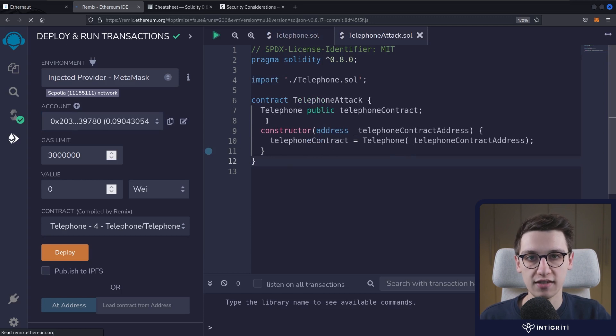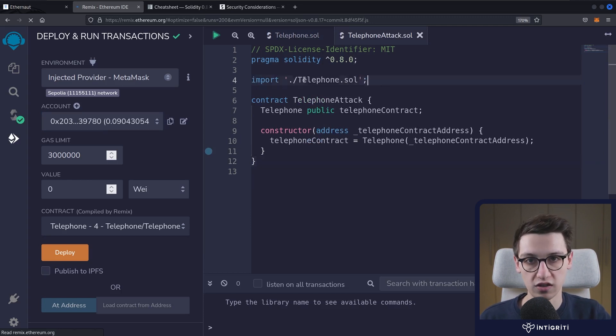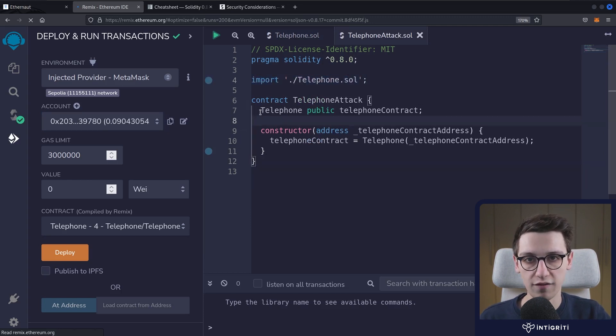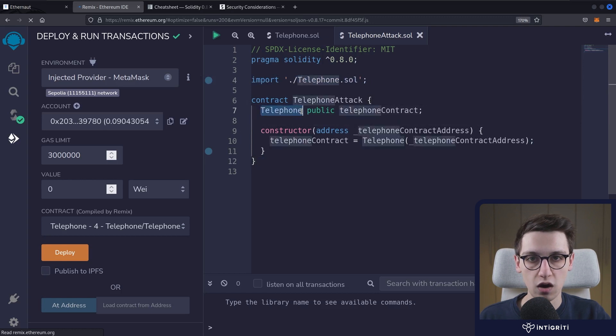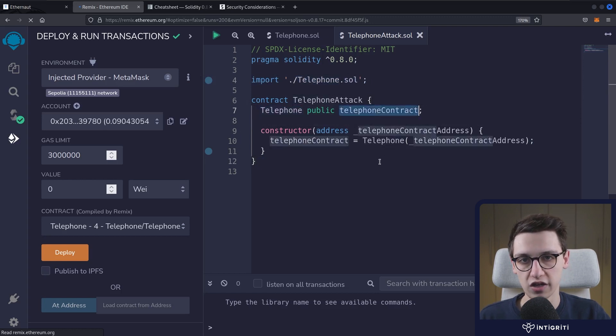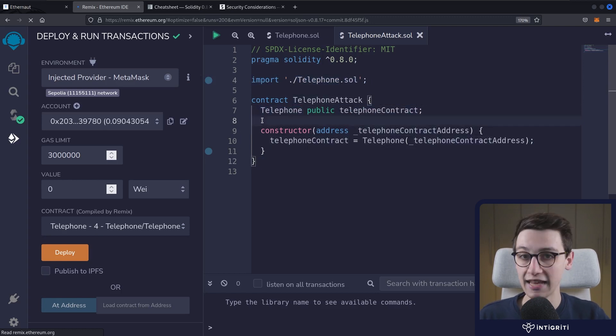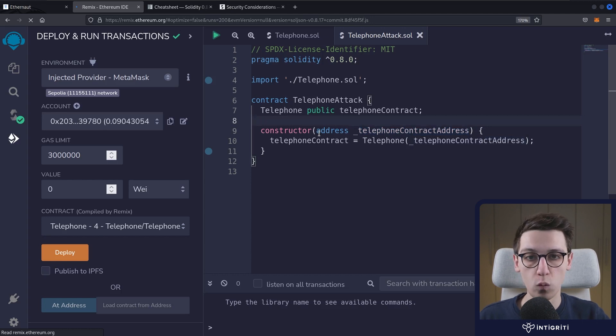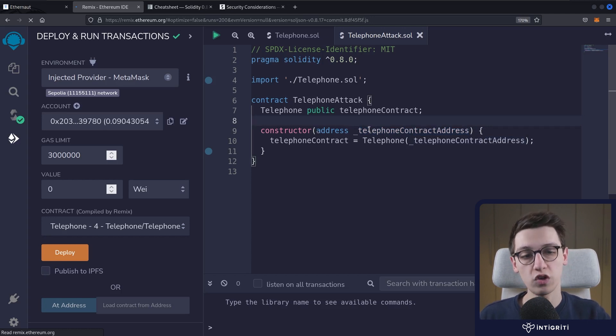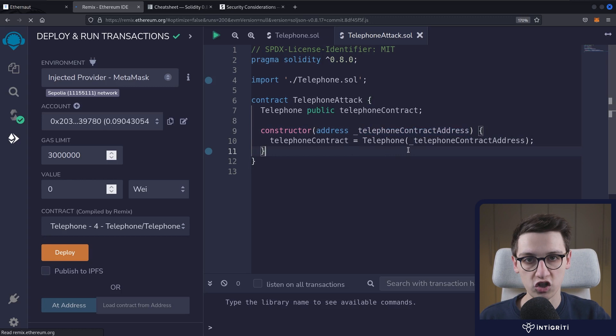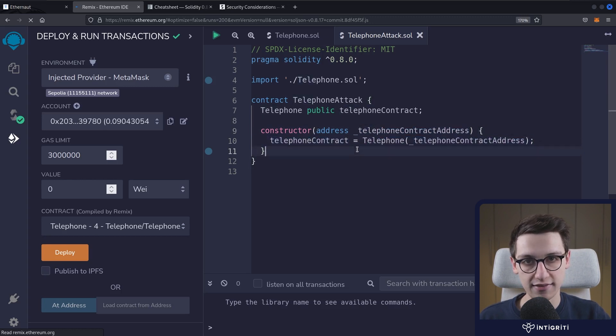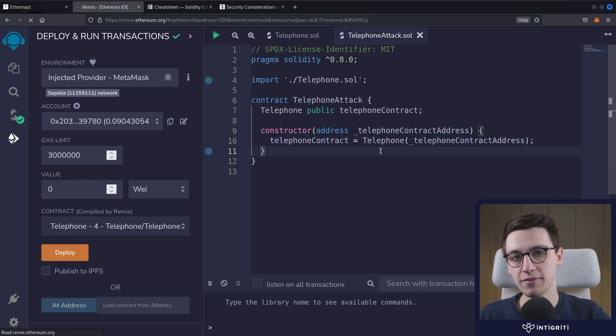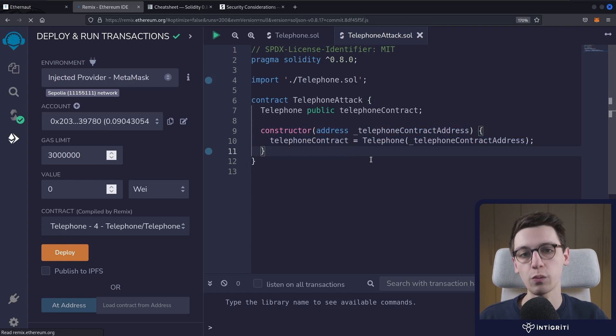This contract is going to import telephone.sol and it's going to have one property of type Telephone. So this is going to be our link to the telephone contract. In our constructor, we have one value that we pass to it, which is the address of our telephone contract. Then we can get the telephone object of type Telephone out of that, that we can interact with as such.